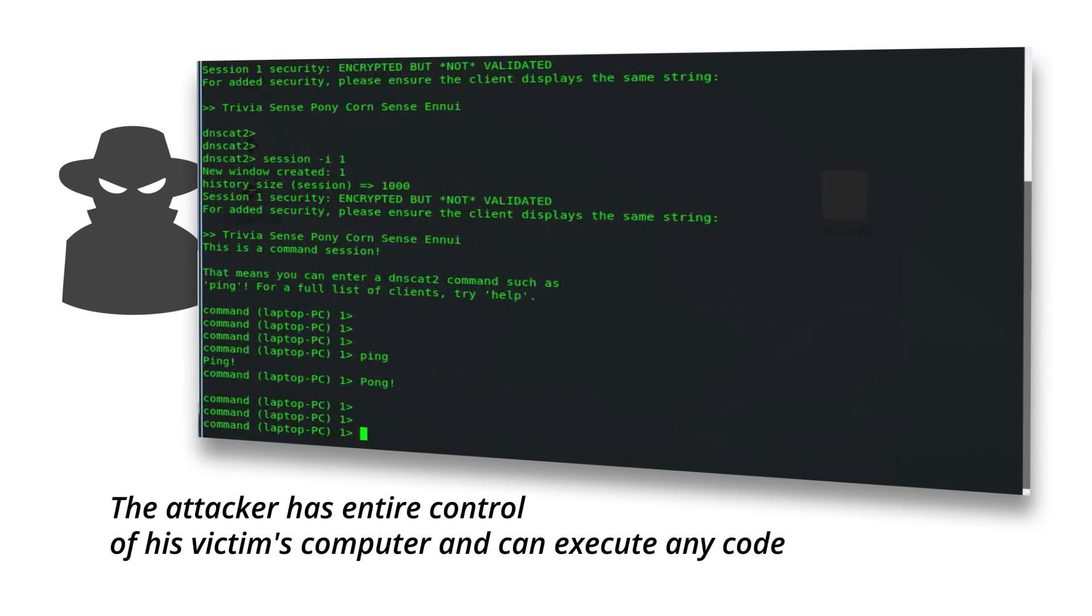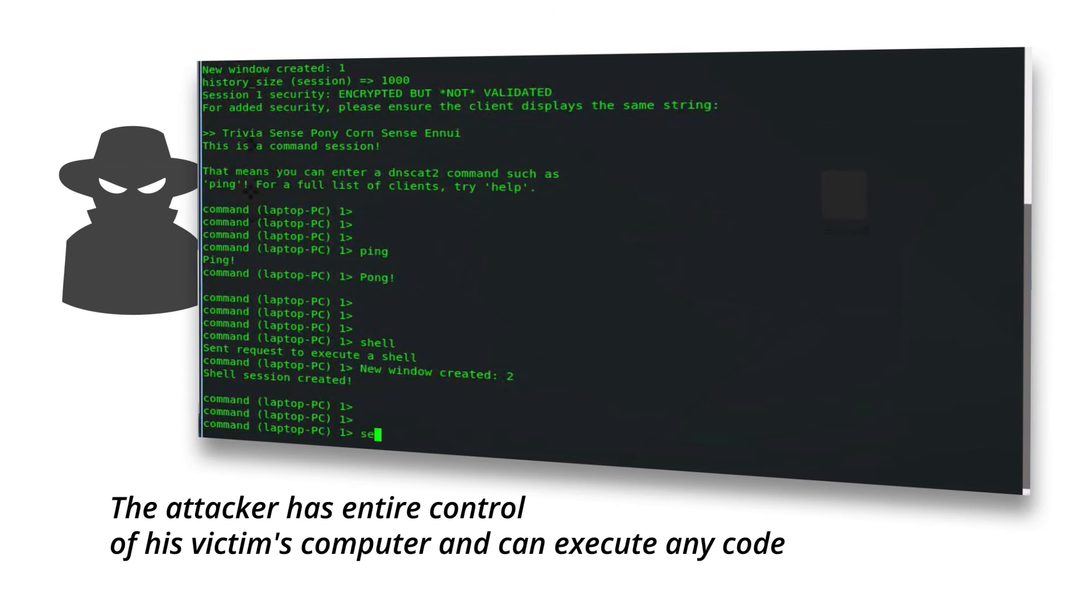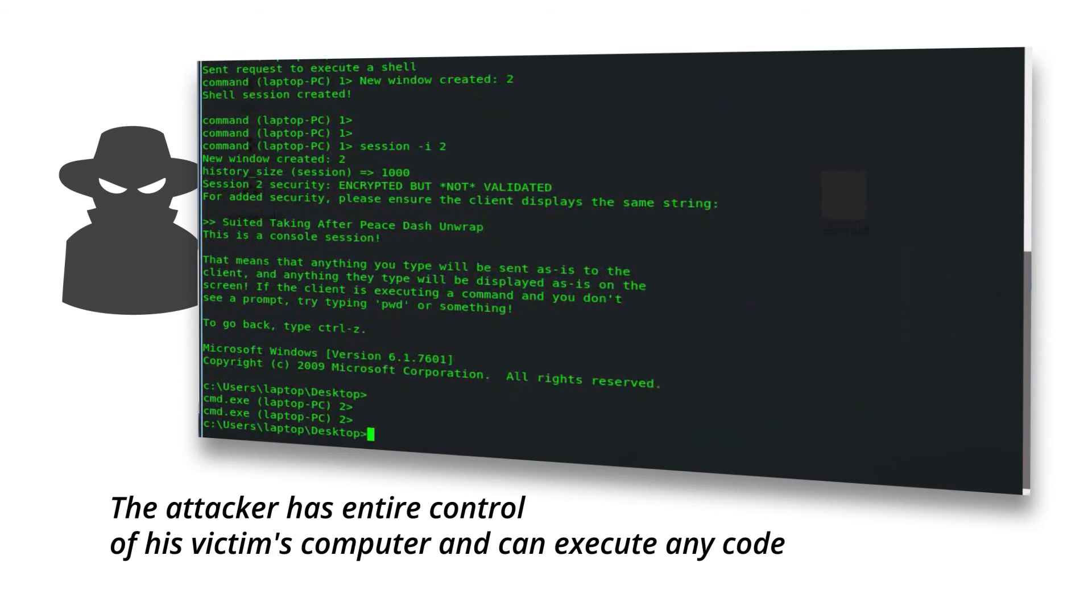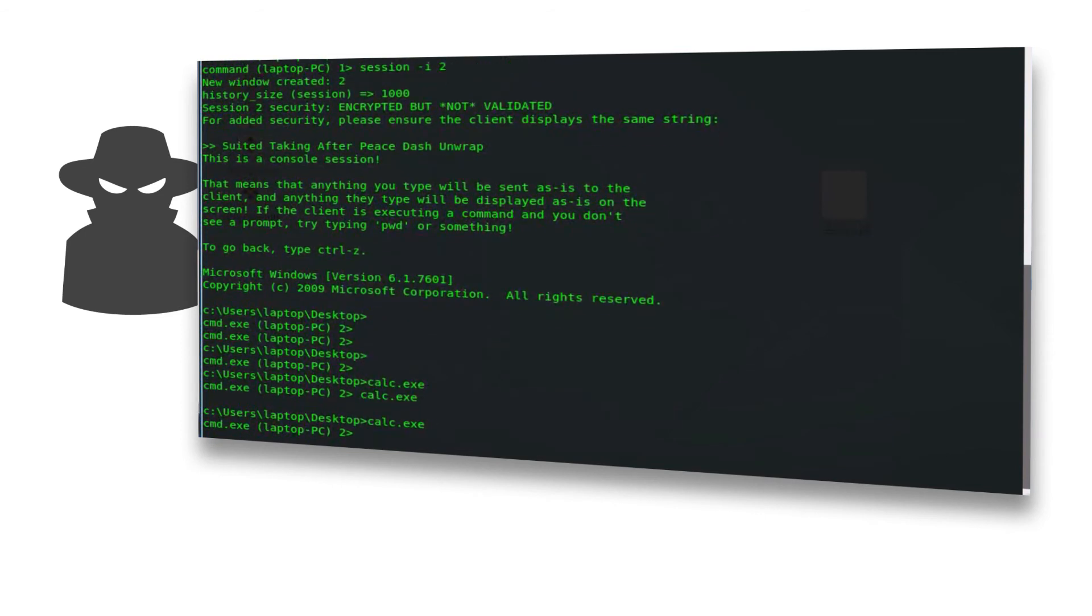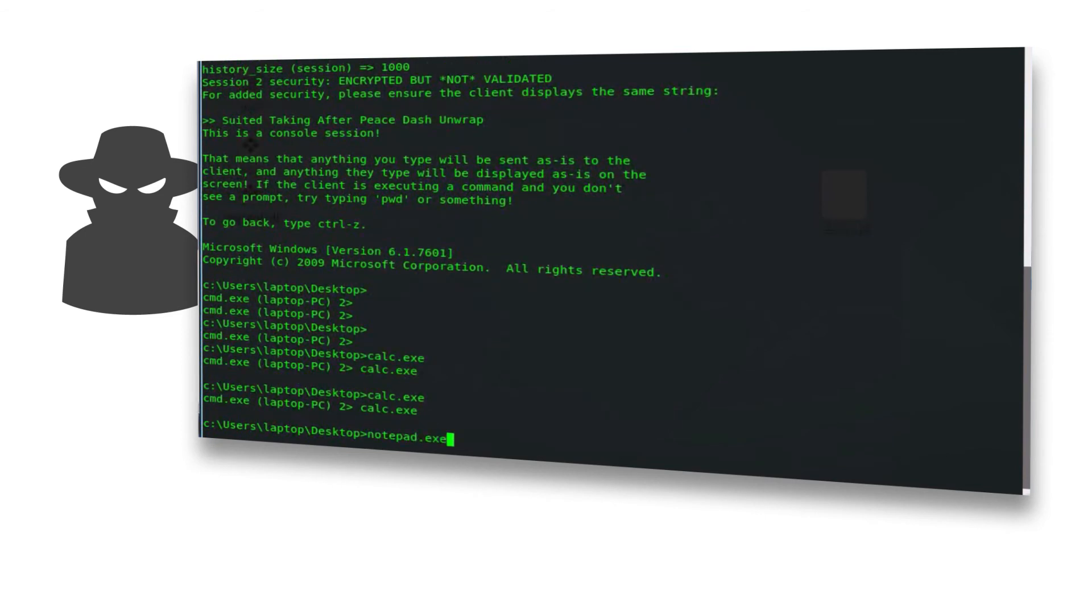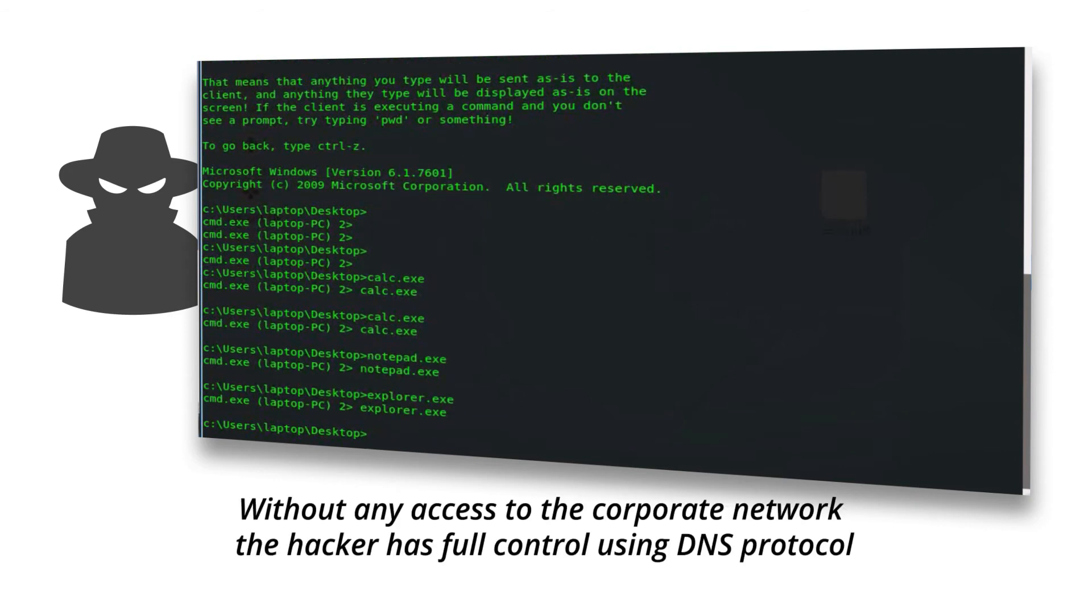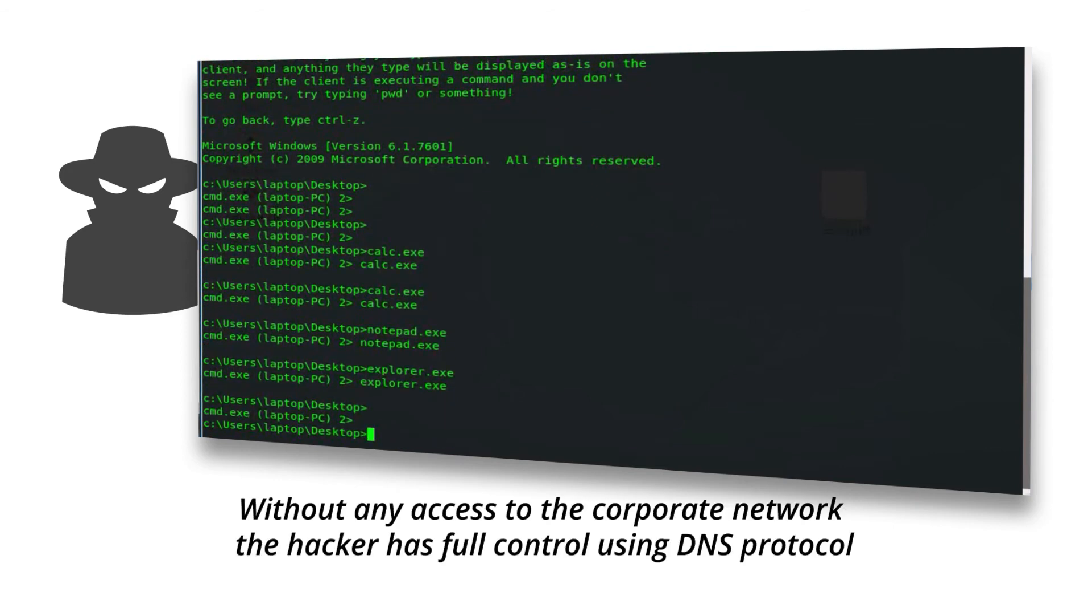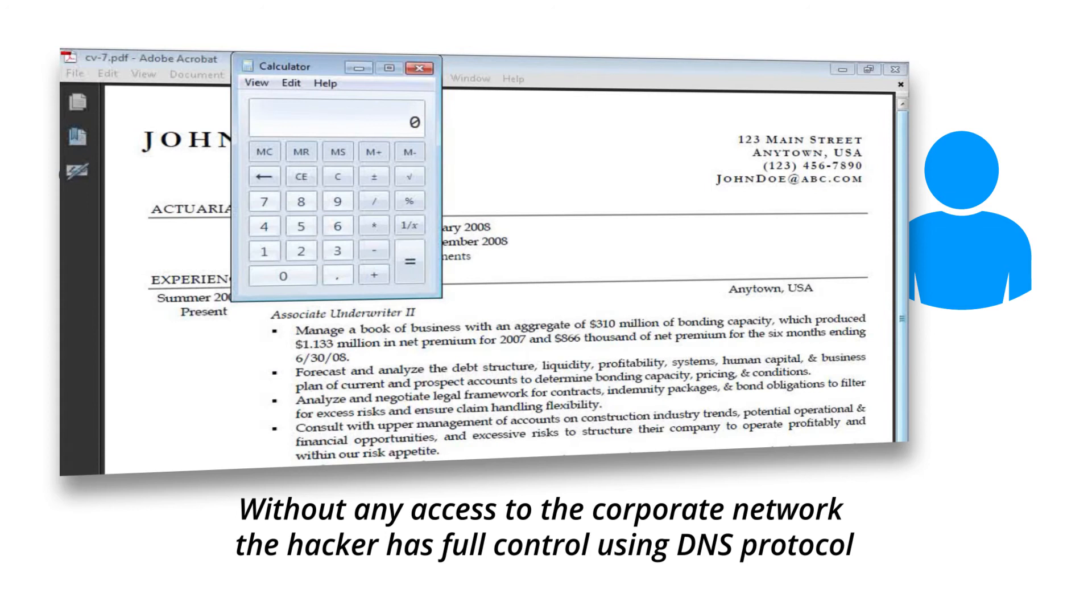The attacker has entire control of his victim's computer and can execute any code. Without any access to the corporate network, the hacker has full control using DNS protocol.